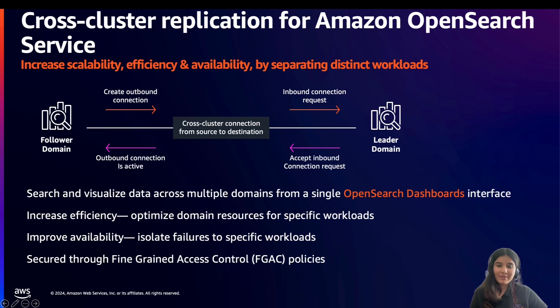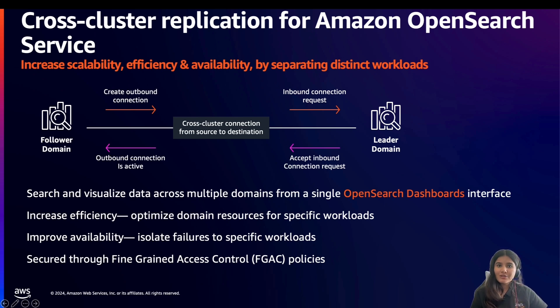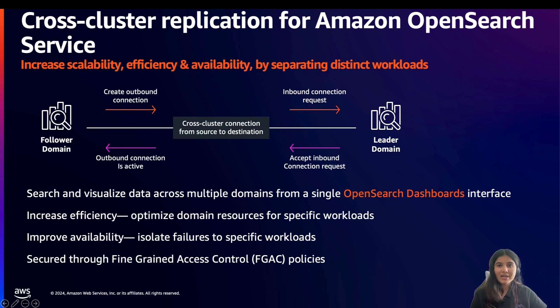With cross-cluster replication, you can replicate user indexes, mappings, and metadata from one OpenSearch service domain to another. This feature is useful for use cases regarding data proximity, disaster recovery, and multi-cluster patterns.